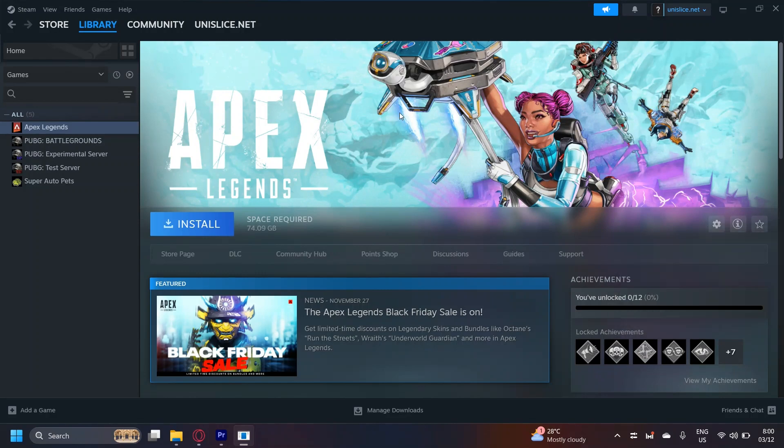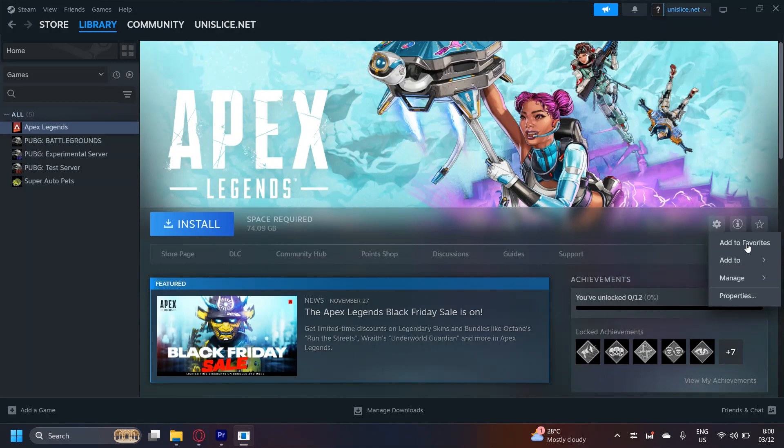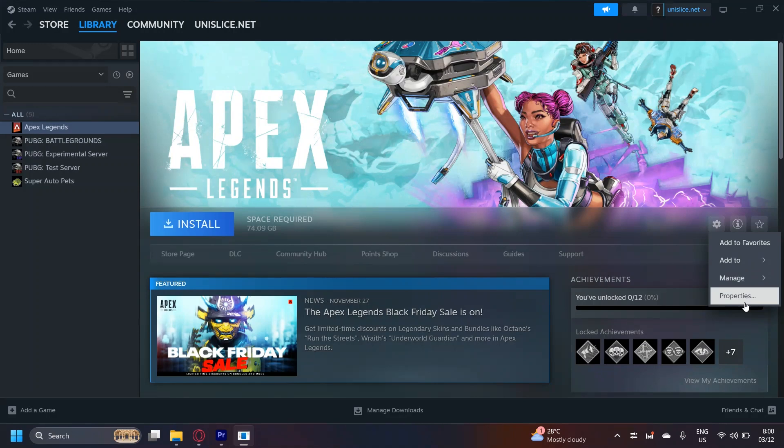But if you go to a game that has a CD key, tap on manage, then tap on the CD key button. It's going to show you the CD key.